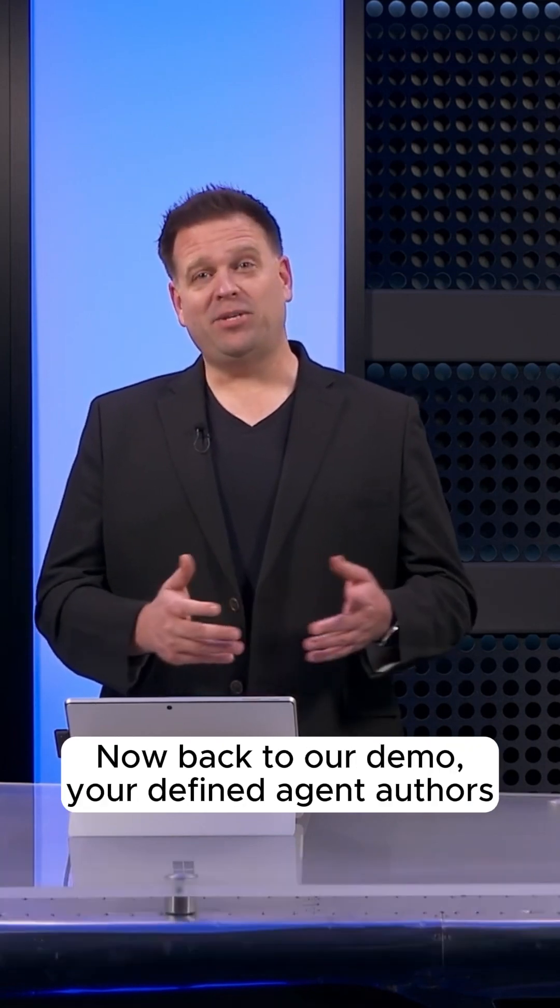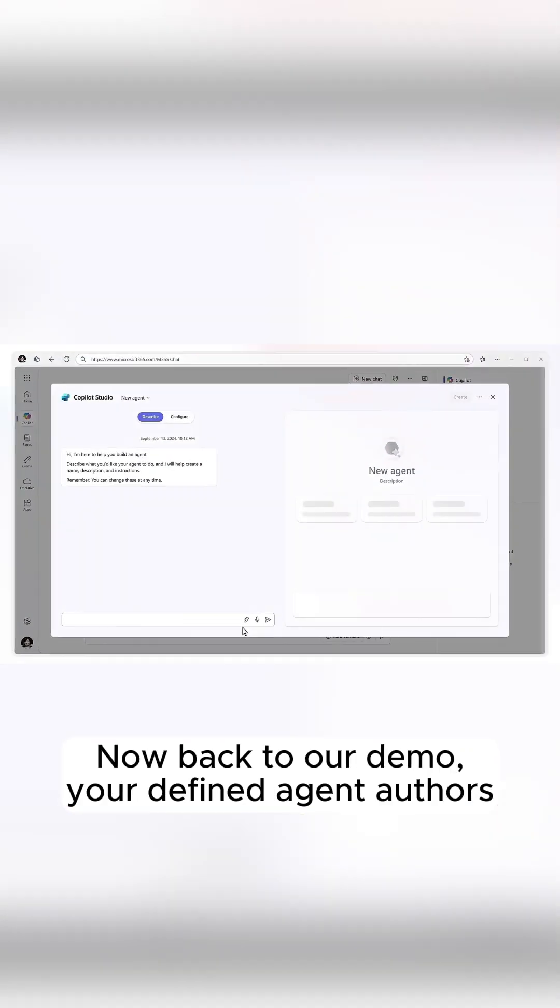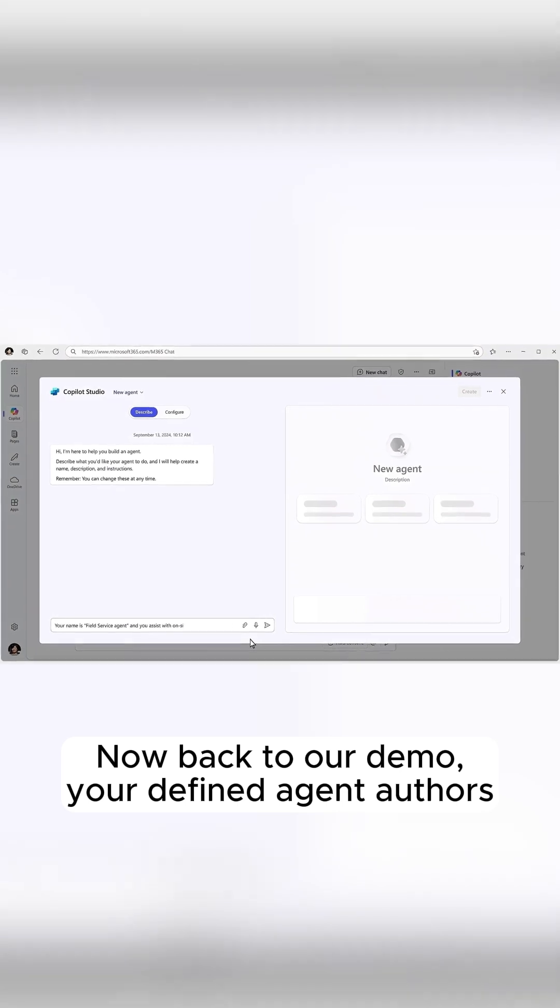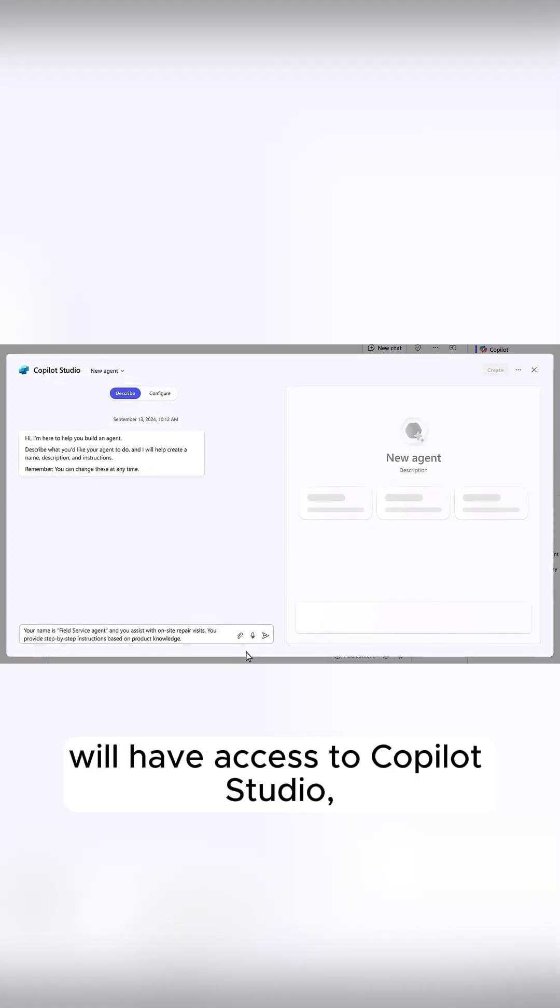Now, back to our demo, your defined agent authors will have access to Copilot Studio,